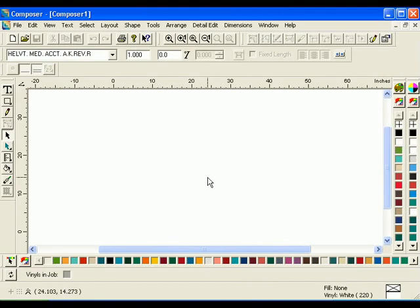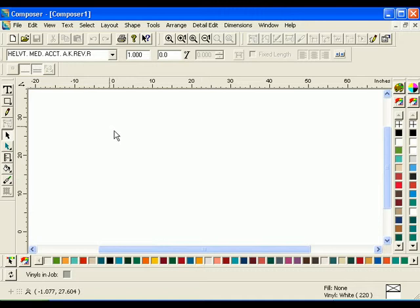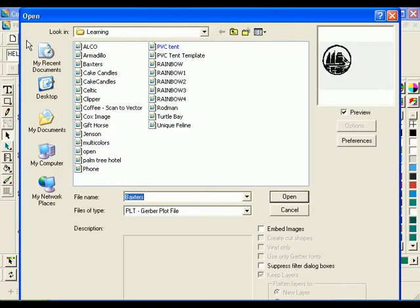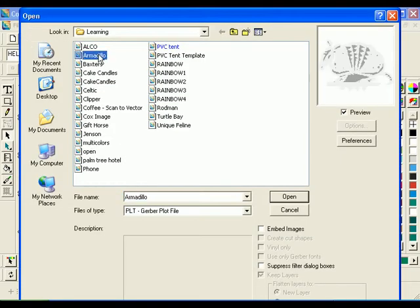If you have access to a scanner, consult the Omega Learning Guide for step-by-step instructions for using the Scan to Vector option. If you do not have a scanner hooked up to your computer, open the file armadillo.plt from the learning folder.